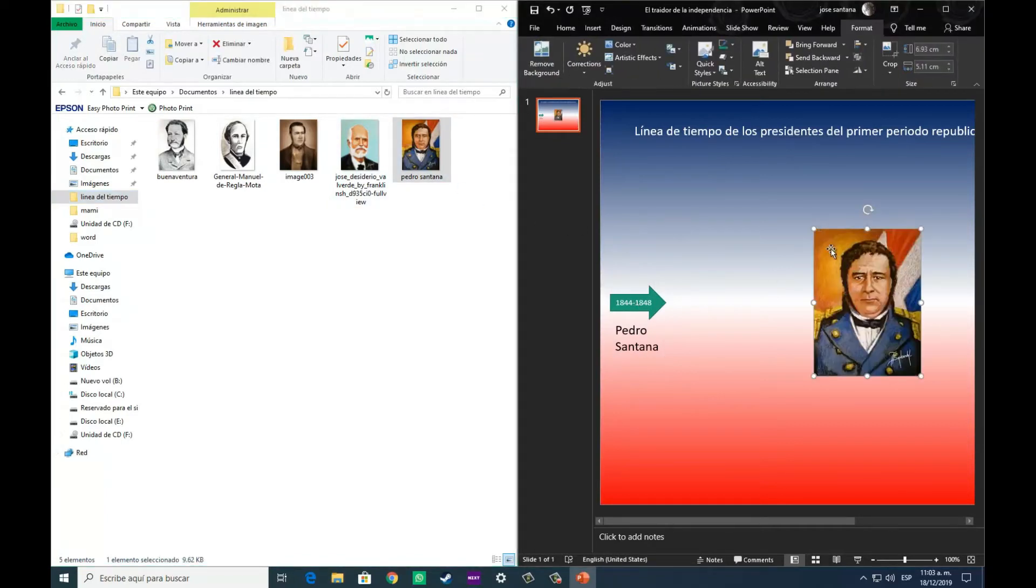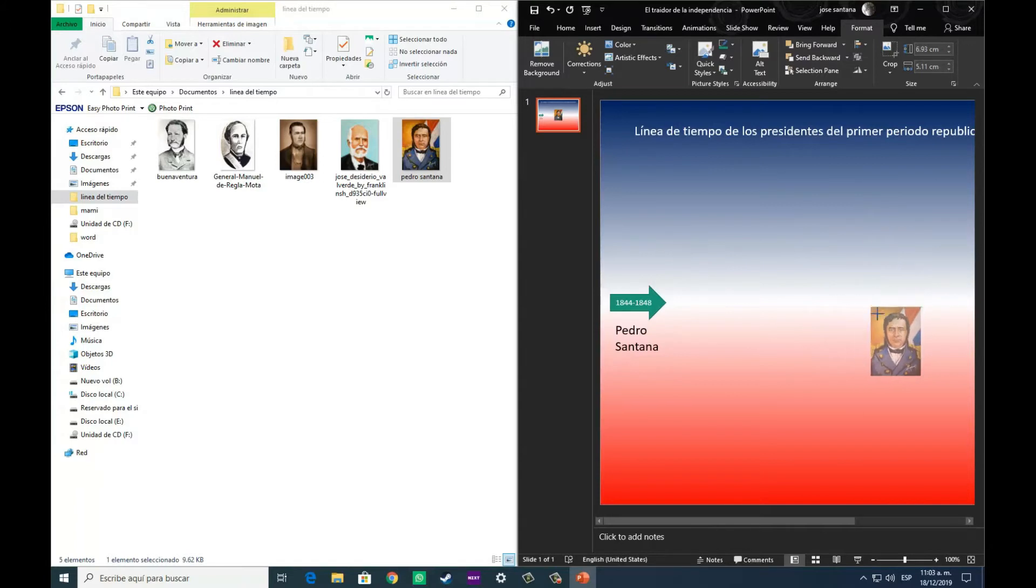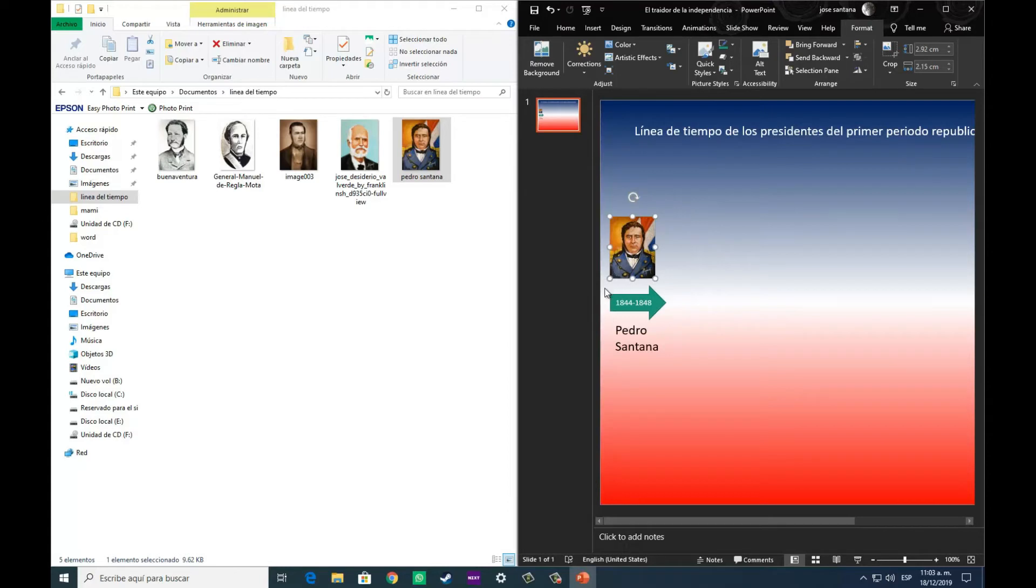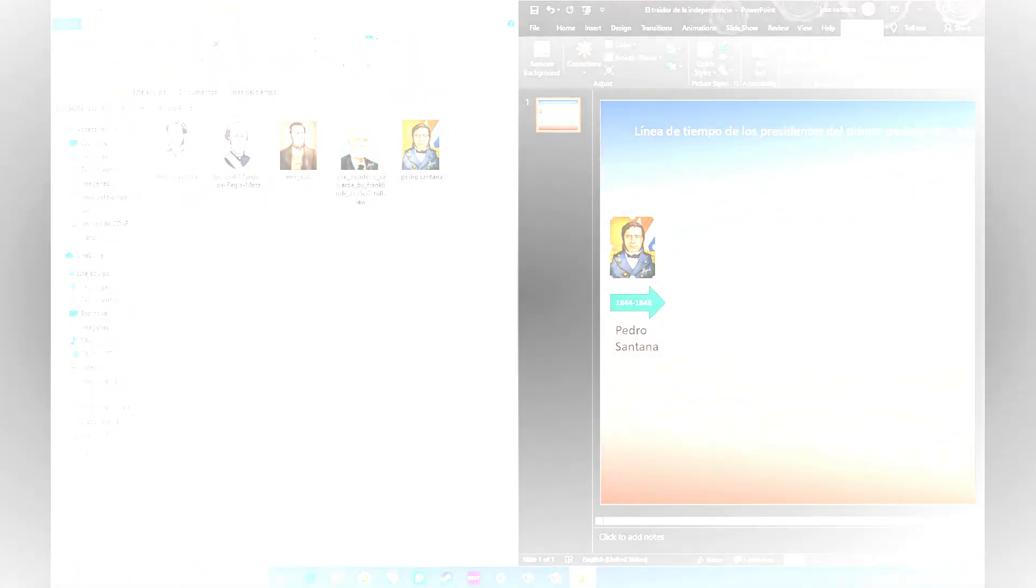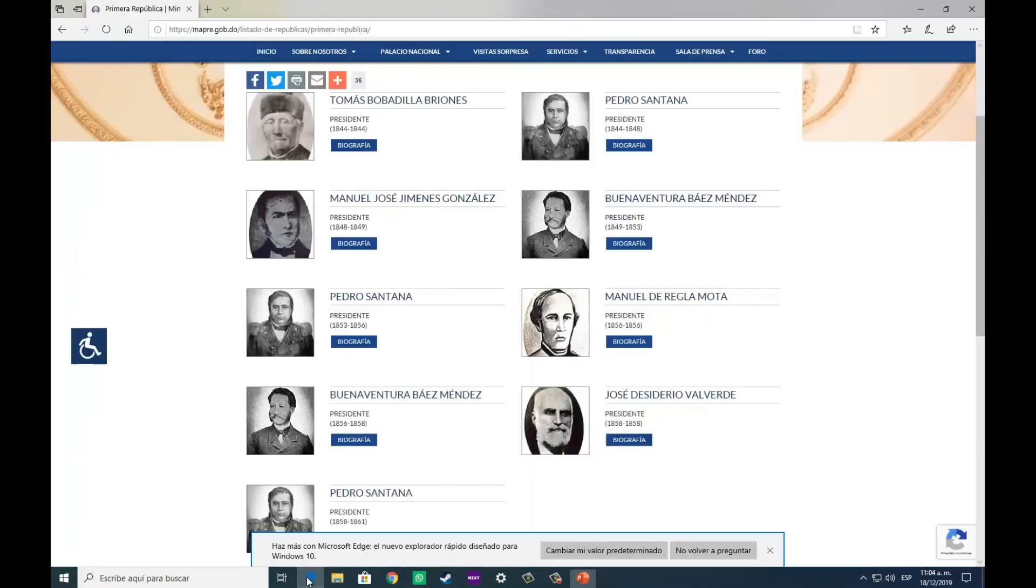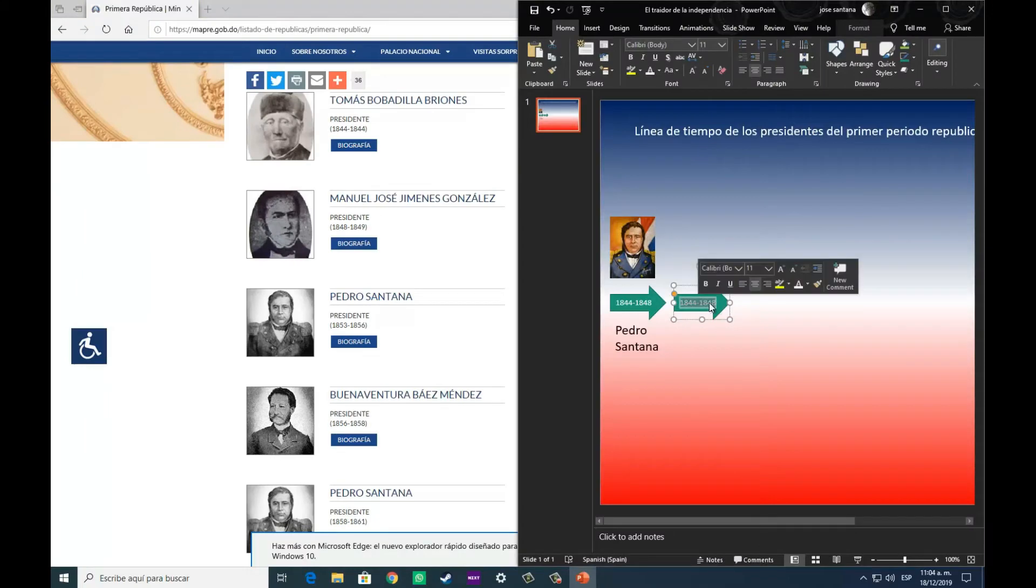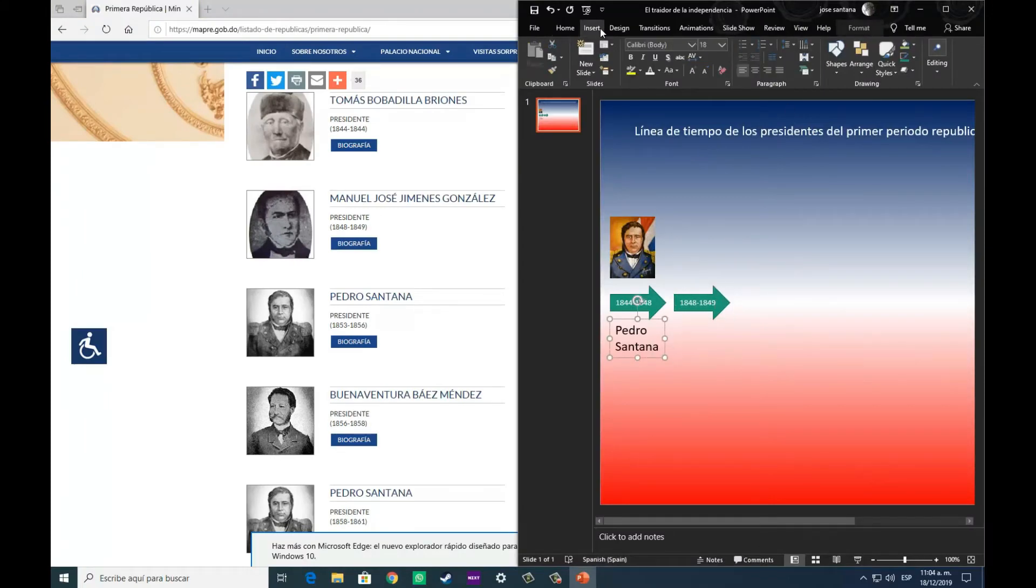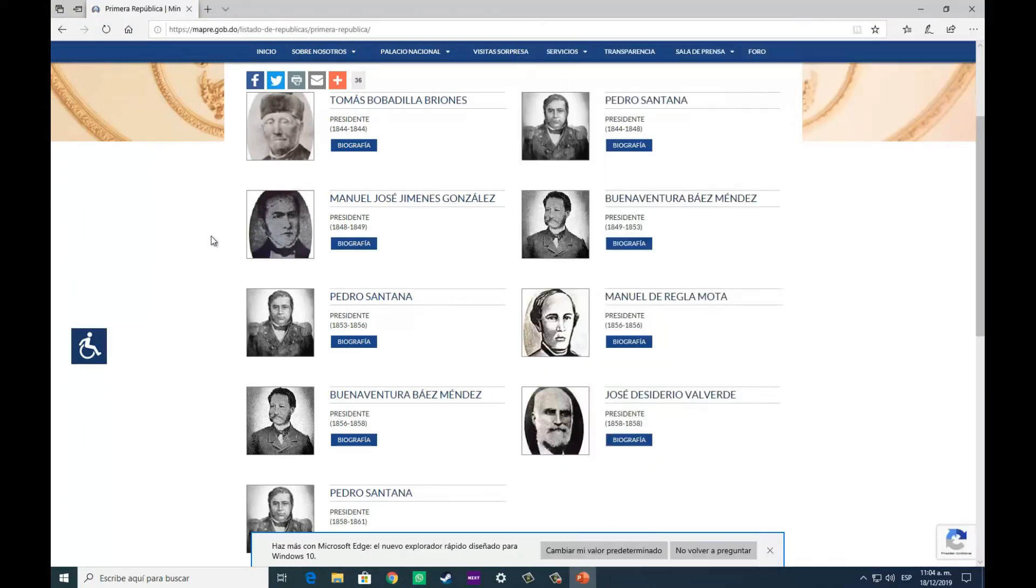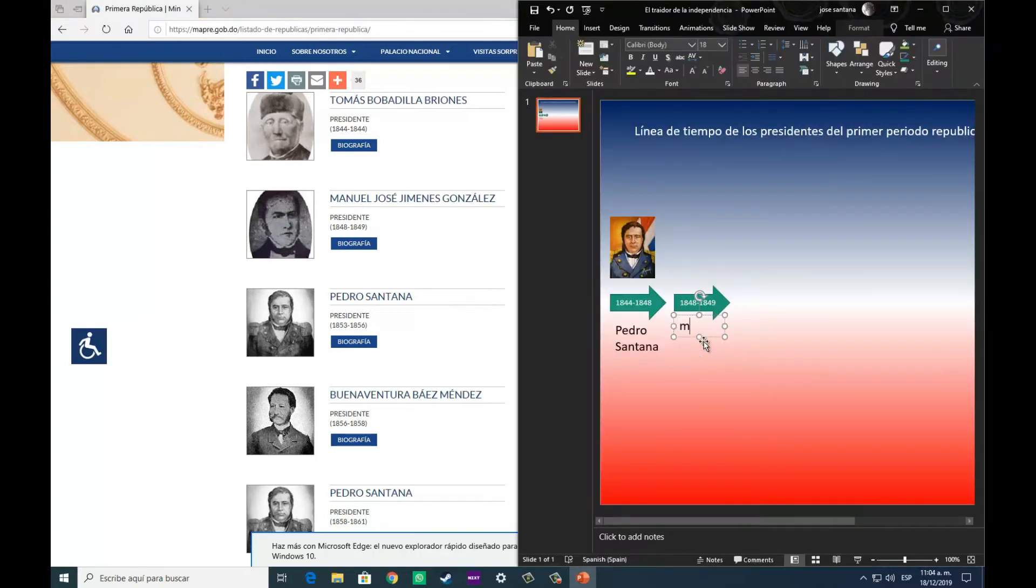Luego nos dirigimos a la carpeta donde tenemos la imagen de este personaje guardada, la acomodamos al tamaño que más nos guste, la alineamos que quede encima de nuestra flecha que nos indica la línea temporal, y luego de esto, pues nos disponemos a llenar las fichas siguientes.